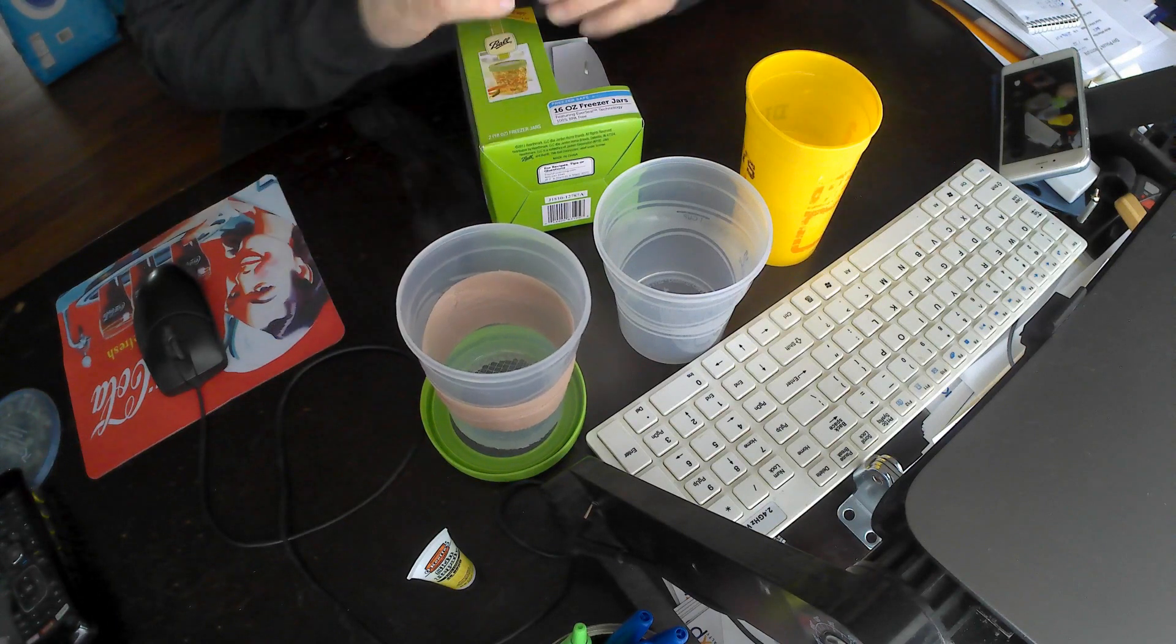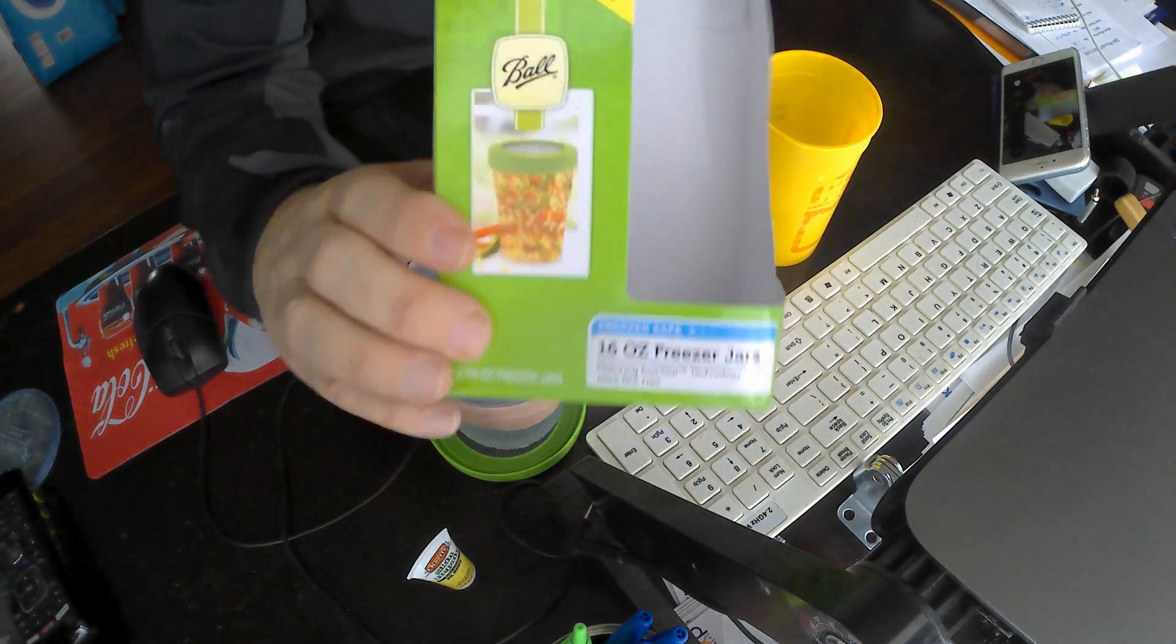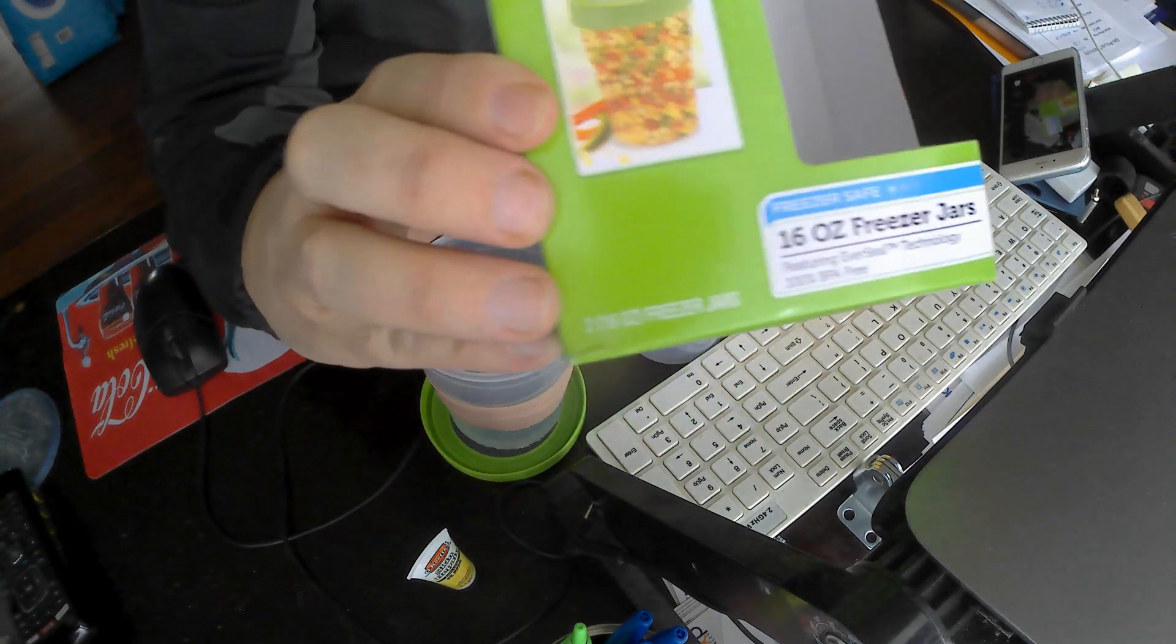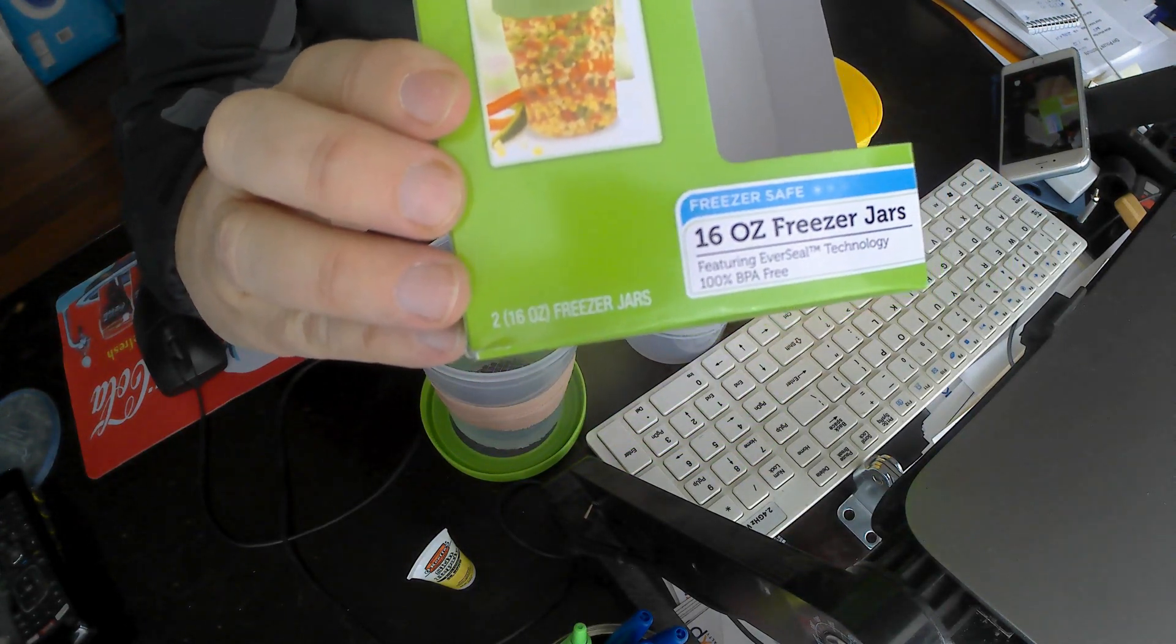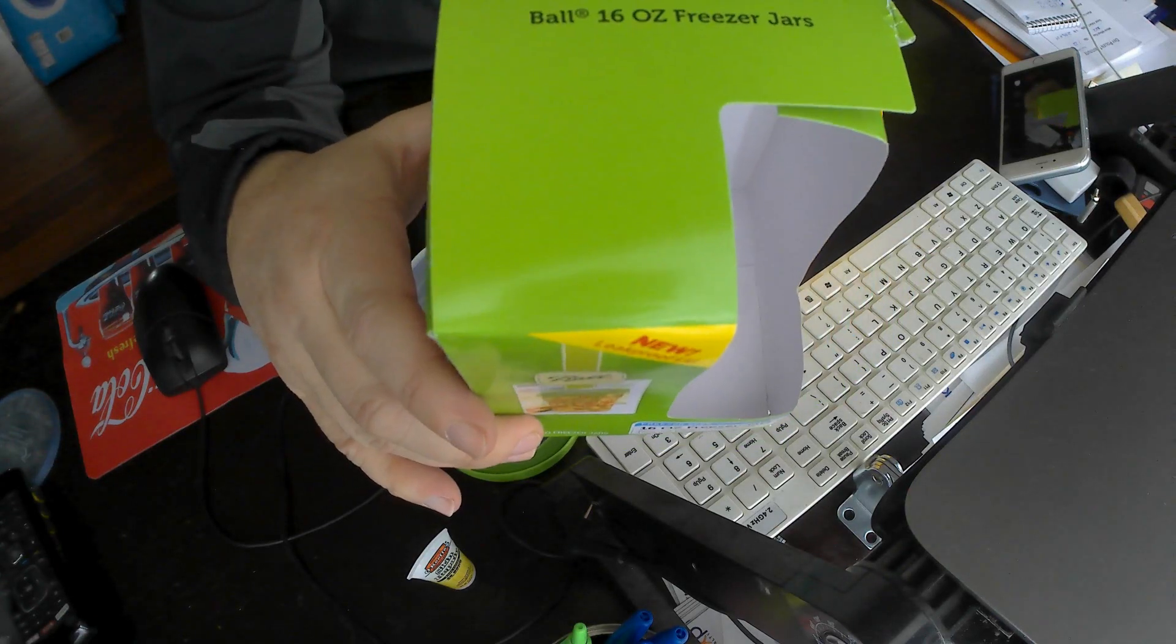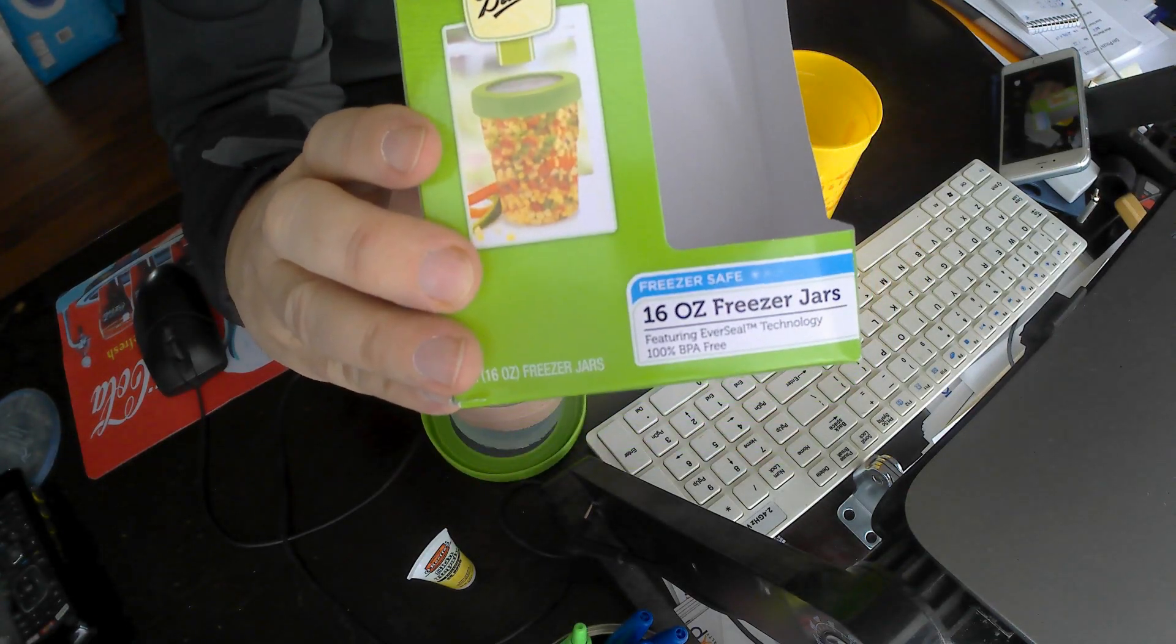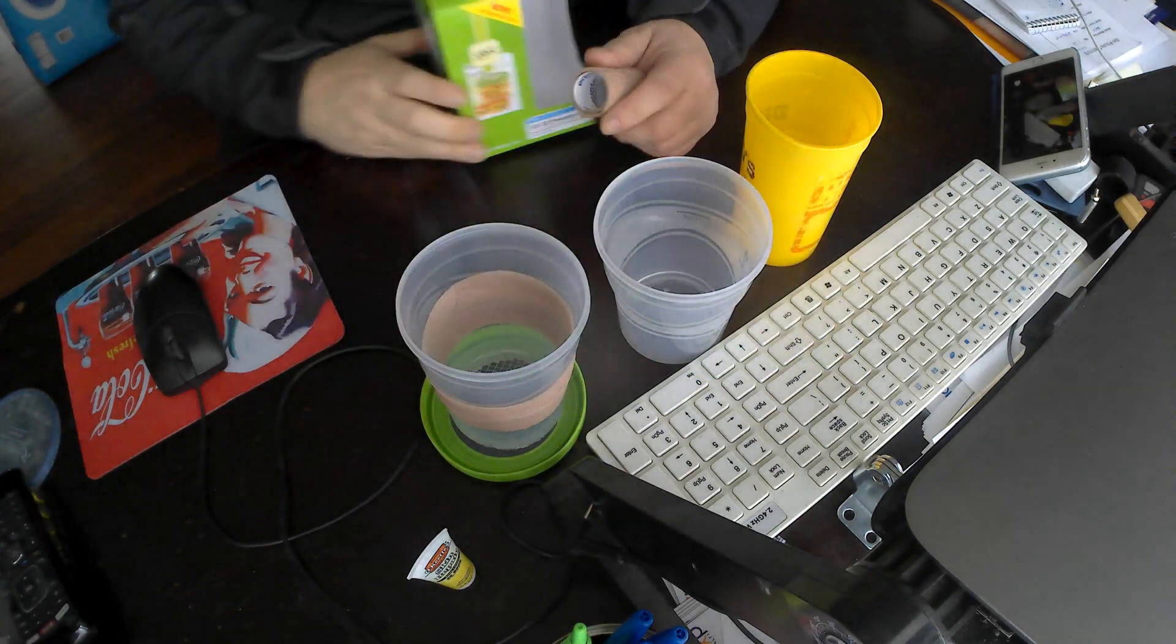I use these Ball brand 16 ounce freezer jars, they're plastic, get them at Walmart for $3.76. They come in a two pack which is exactly what you need.